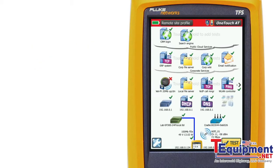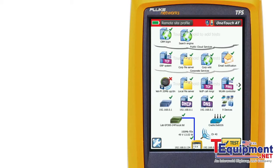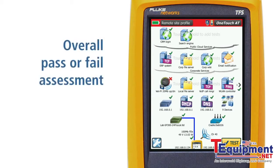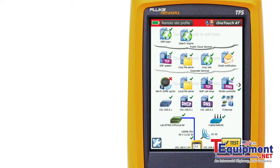The OneTouch measures the availability and responsiveness of each service and application and provides a clear pass or fail assessment of both the wired and Wi-Fi connections. After the final test is run, an overall pass or fail is assigned to the auto test as a whole. The top shortcut bar will be red if one or more individual tests receive a failing grade. The top shortcut bar will be green only if every network element meets or exceeds its individual performance threshold.